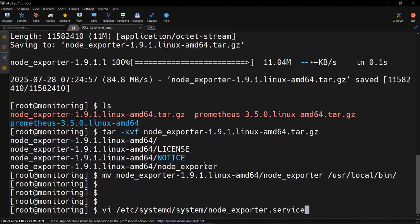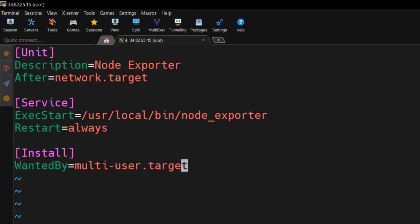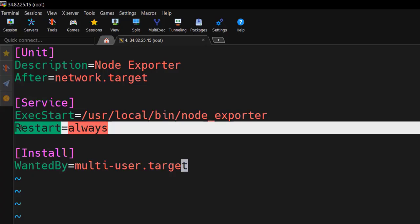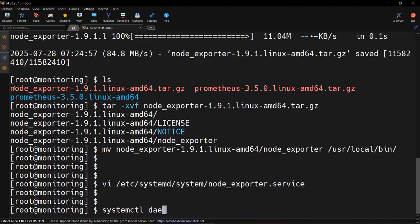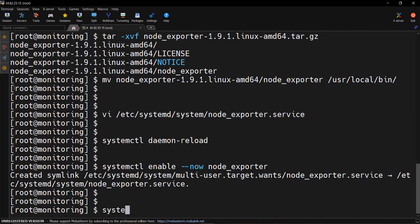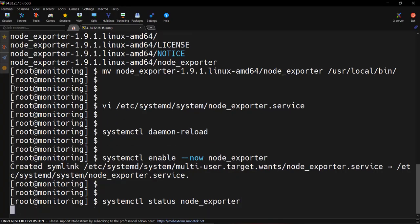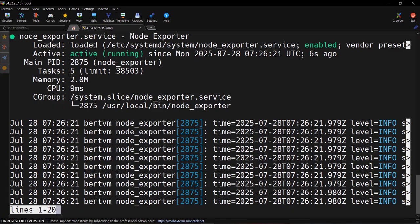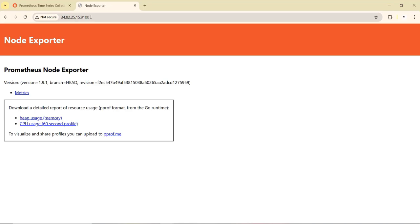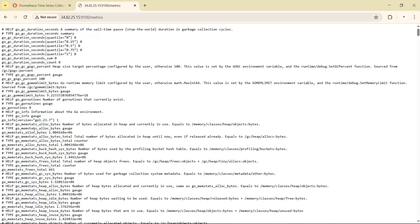Now let's create a systemd service for Node Exporter. It's similar to the one we created for Prometheus — the ExecStart command runs node_exporter and it will always restart after reboot. We save and exit, reload the daemon, then enable and start the node exporter service. The service is running fine on port 9100. Connecting to it in the browser, we can see the metrics page and clicking on metrics shows the complete metrics from the Linux system.